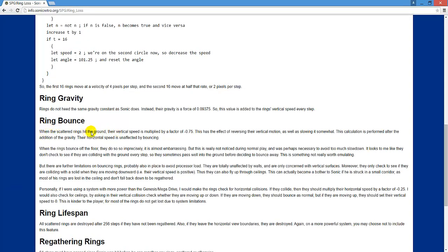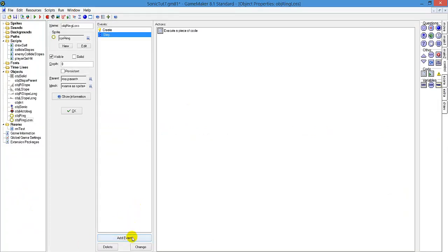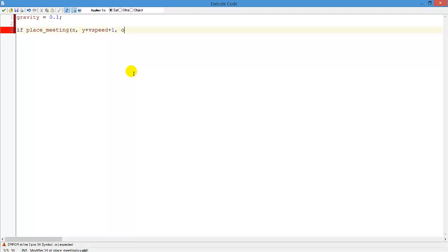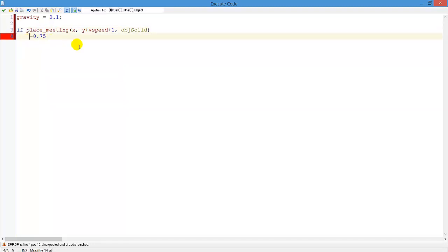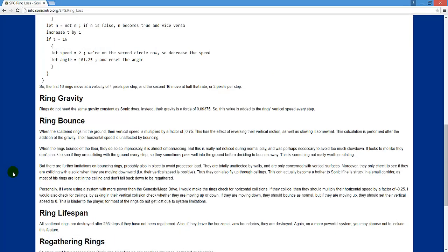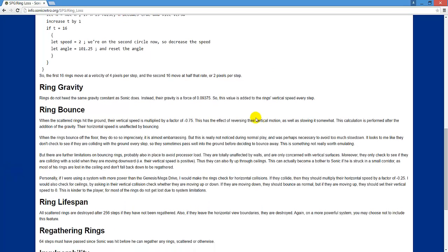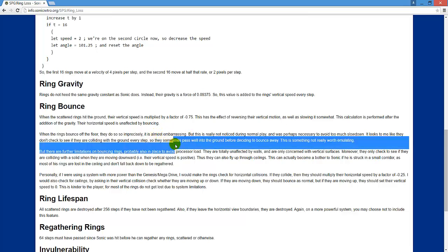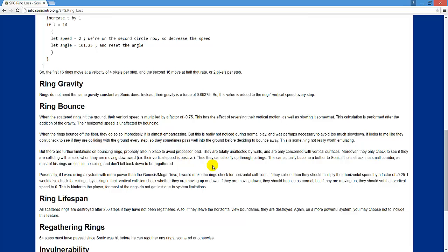Ring bouncing. When scattered rings hit the floor, the vertical speed is multiplied by a factor. Right. So in the step event we will add another code. If place meeting x, y plus vertical speed plus 1, object solid, there's object solid underneath us, vertical speed is multiplied by this. When it bounces off the floor, that is imprecise. It's embarrassing. Well, yeah, in real Sonic it's just not precise. What you can do is add sub-pixels and limitations to make it run smoother, but we don't need it anymore.